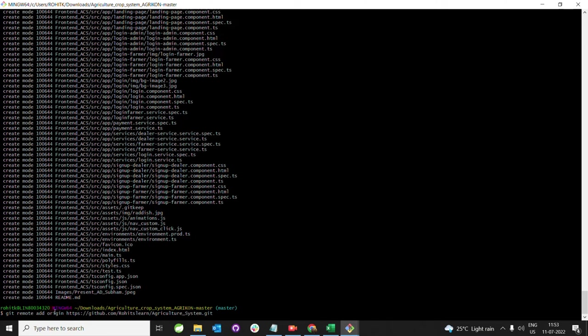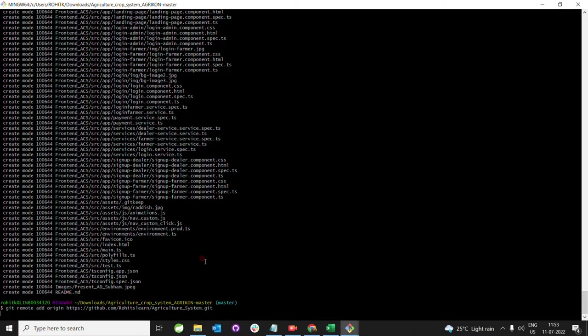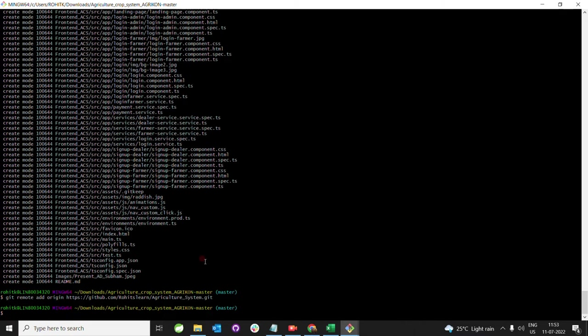Type 'git remote add origin' and hit enter. This is added. Then 'git push origin master'.